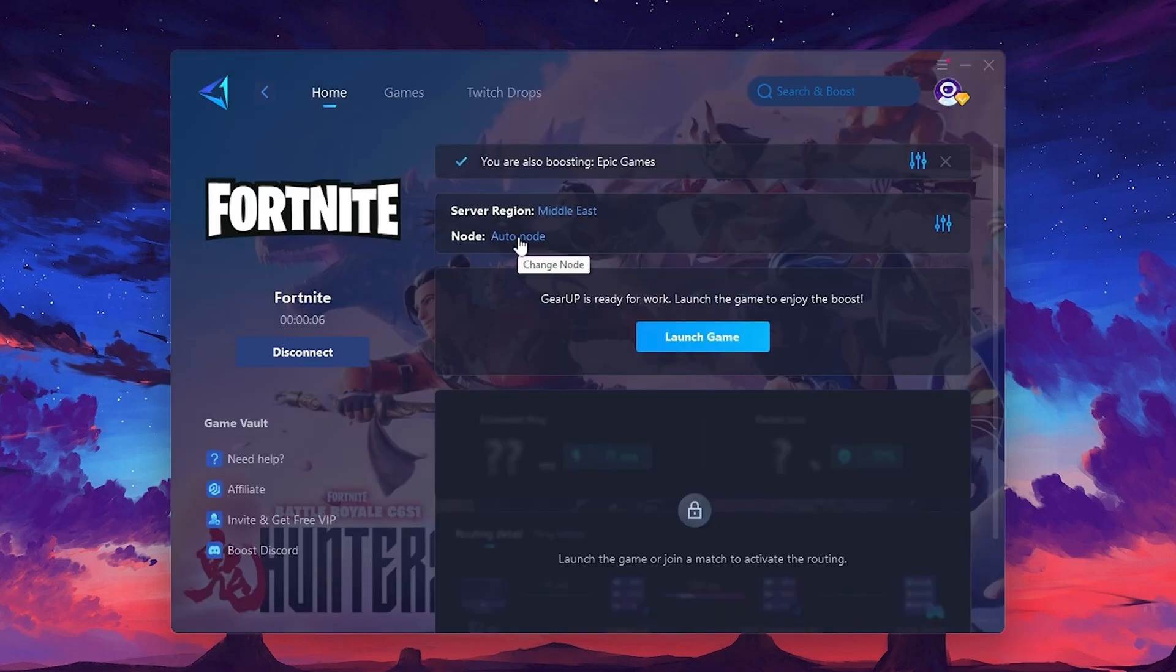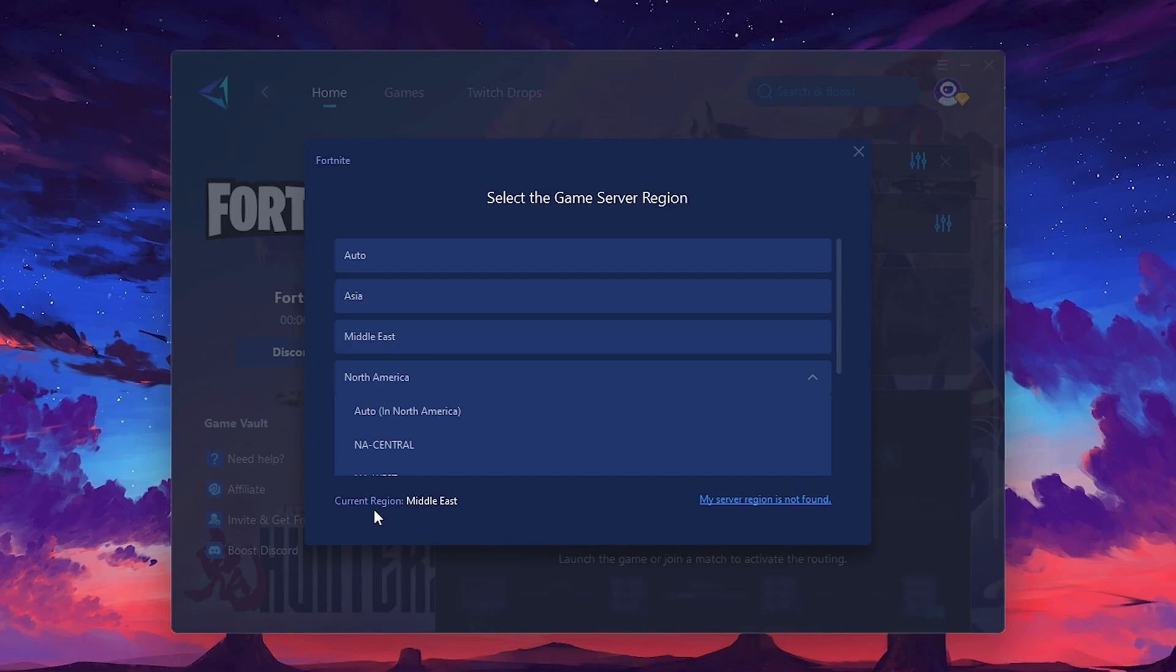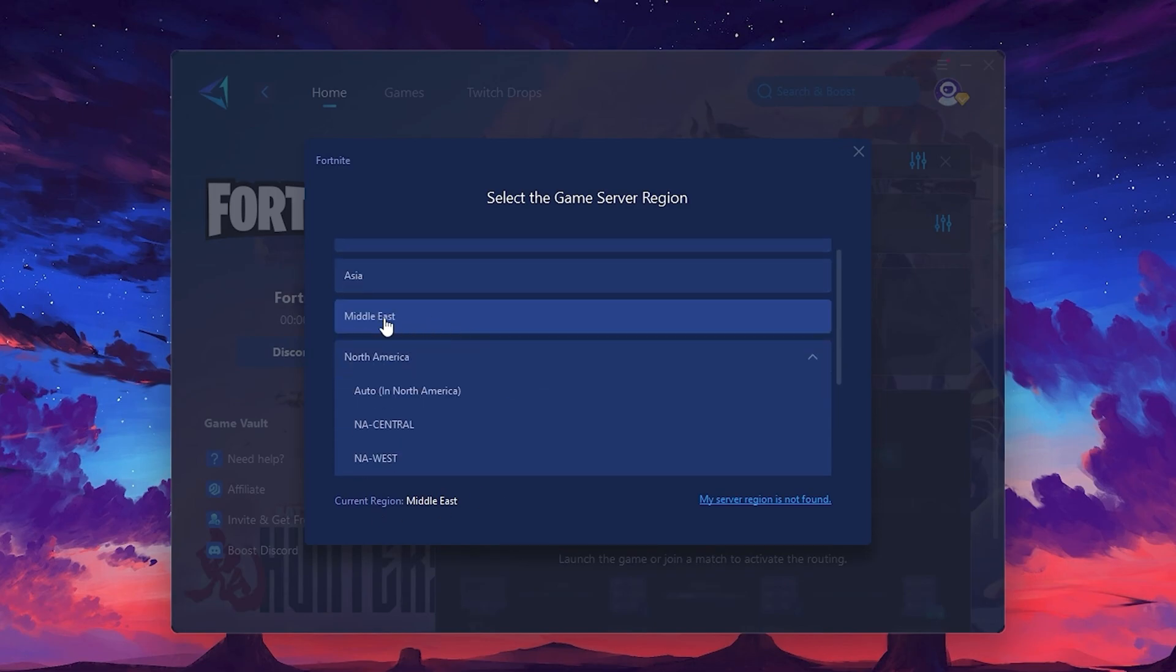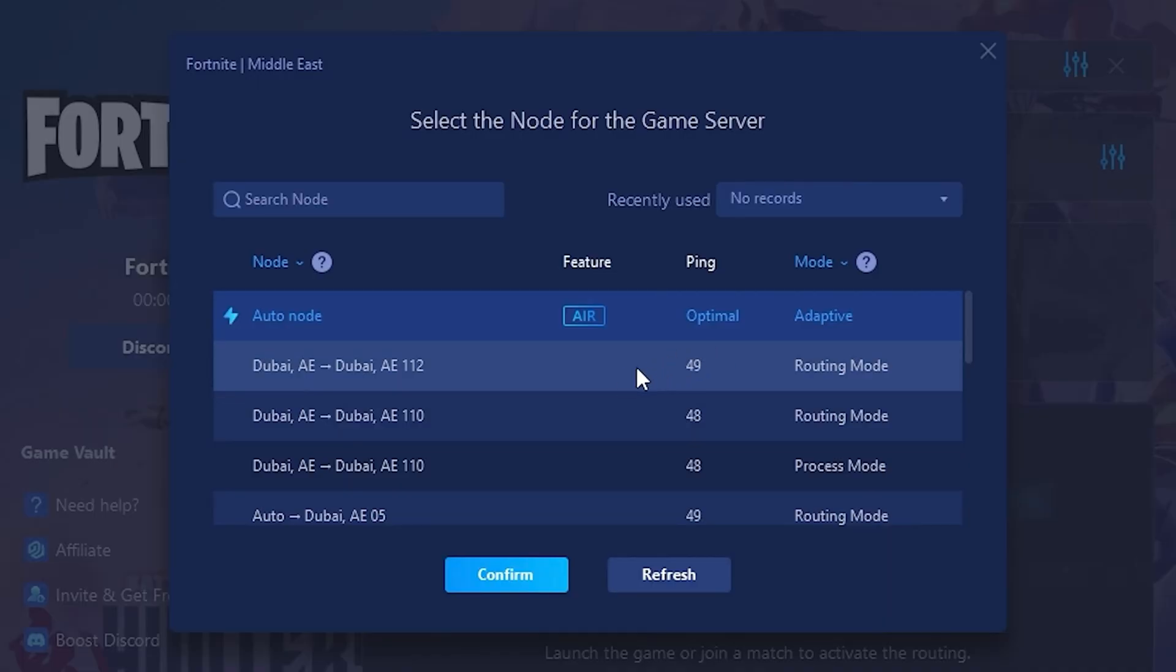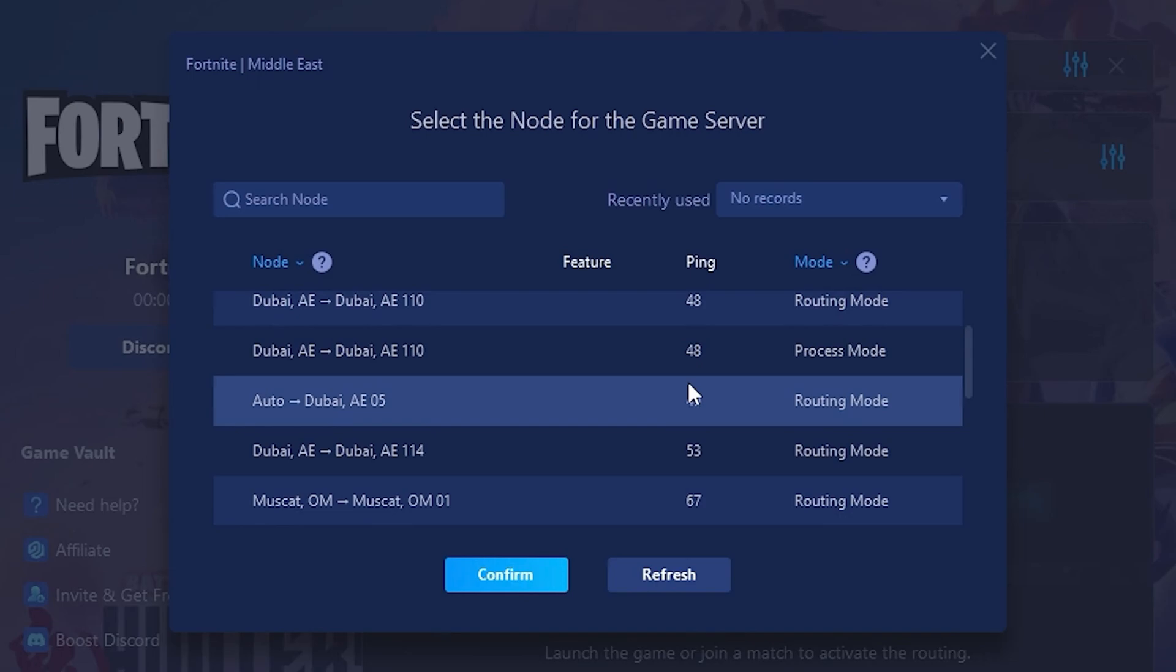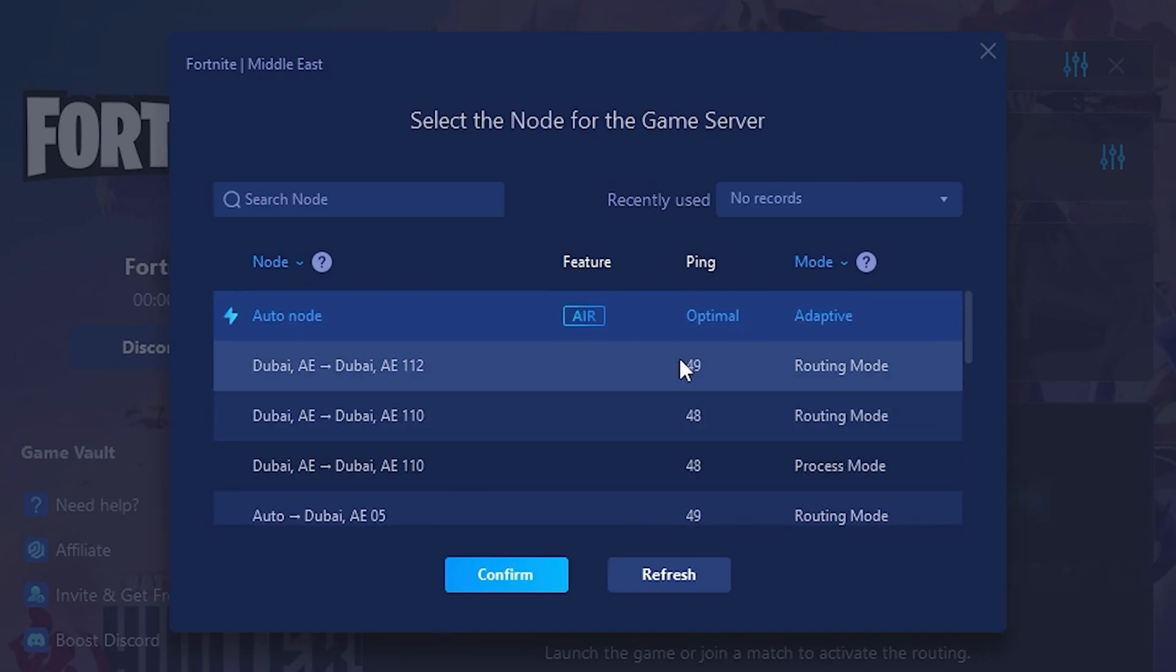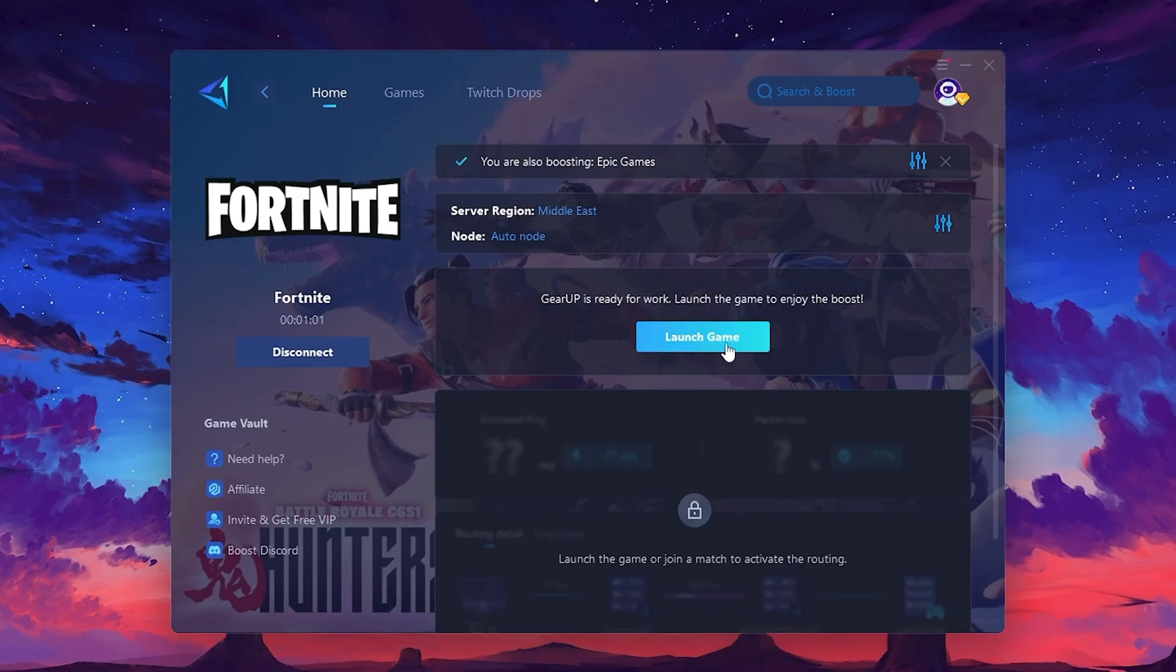Next, you'll need to choose your server region. Select the nearest server for the best connection. In my case, the middle server works best. After selecting the server, close the window. Now go to the Node tab where you'll see a list of servers available in the Middle East. Choose the nearest one or let GearUp automatically pick the best server for you. I recommend setting it to Automatic for the best results. Finally, close the window and launch your game using GearUp Booster. This will help you optimize Fortnite or any other game for lower ping and higher FPS.